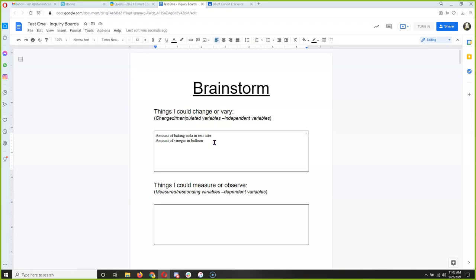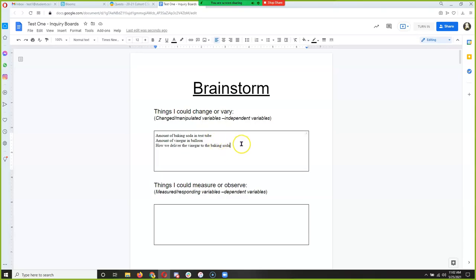What else can we change? Could we change how we put the vinegar into the baking soda? We could change how we deliver the vinegar to the baking soda. We don't have to use test tubes and a balloon — it's just a great way to capture the gas. So let's leave it at that.